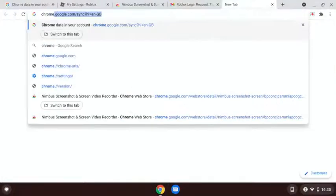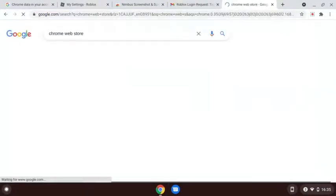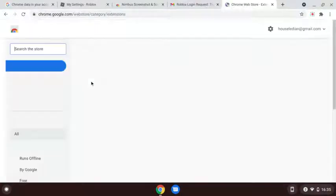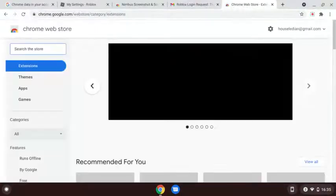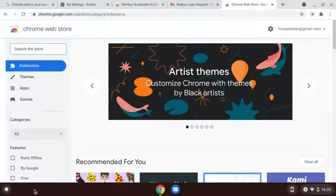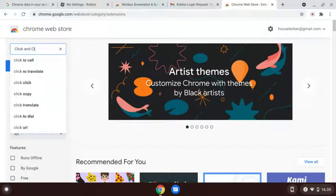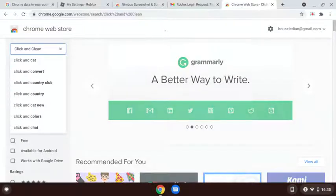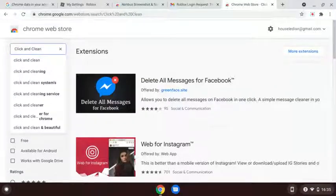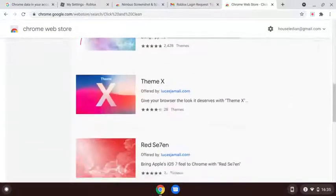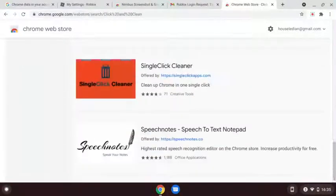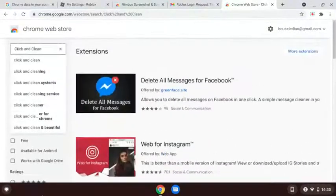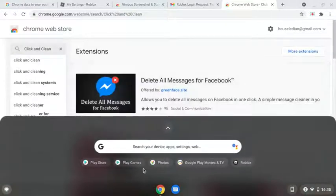Another thing is, you're going to go to Chrome Web Store, and this next tip is kind of like the tabs one but a lot more efficient. So you're going to search for Click and Clean. Actually, I forgot - it's on the Play Store. My bad.